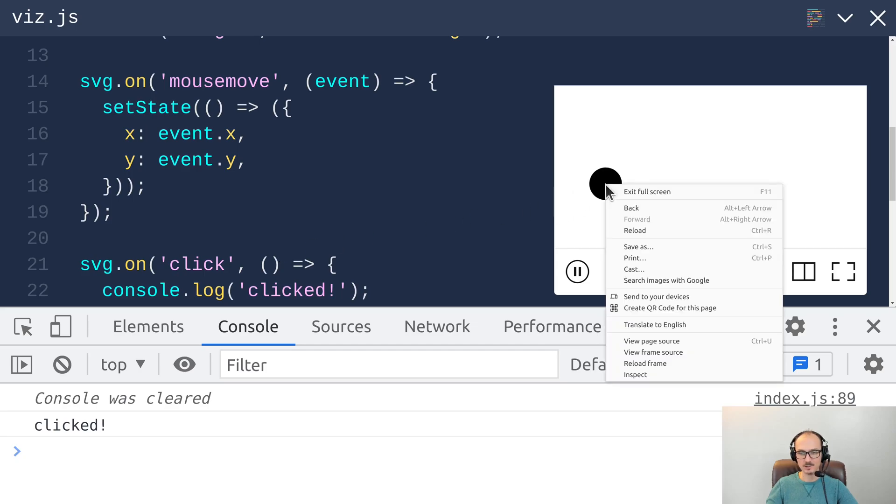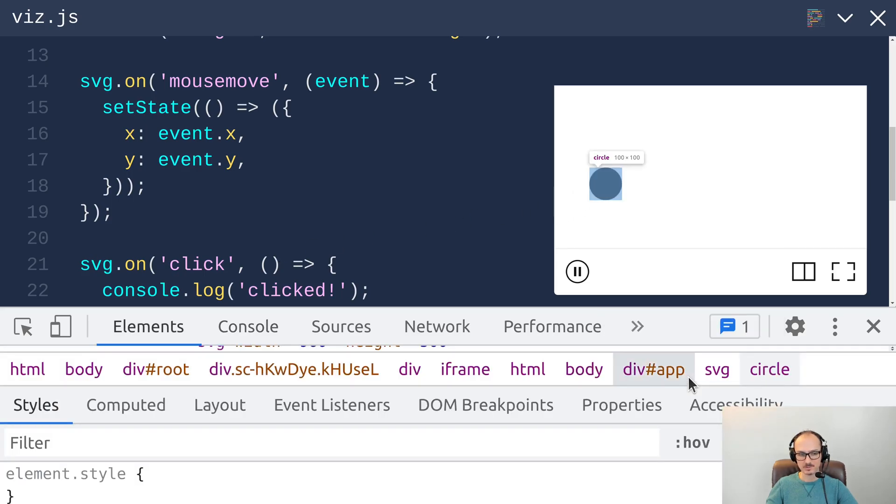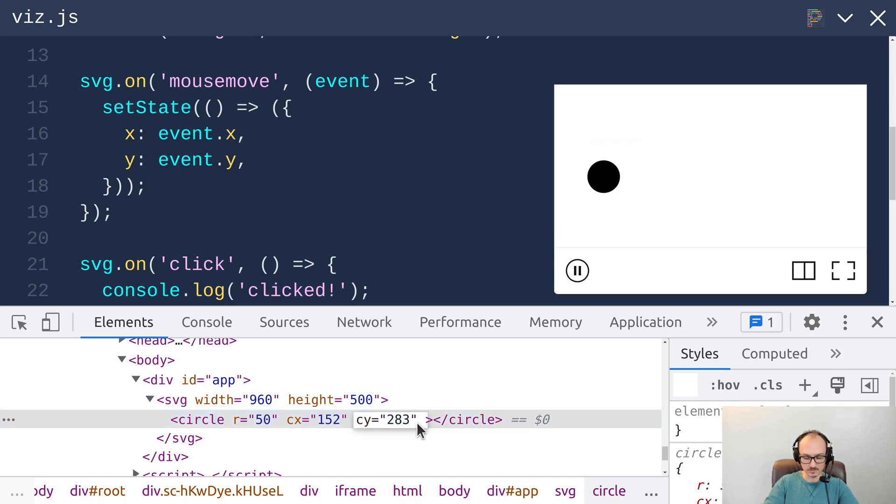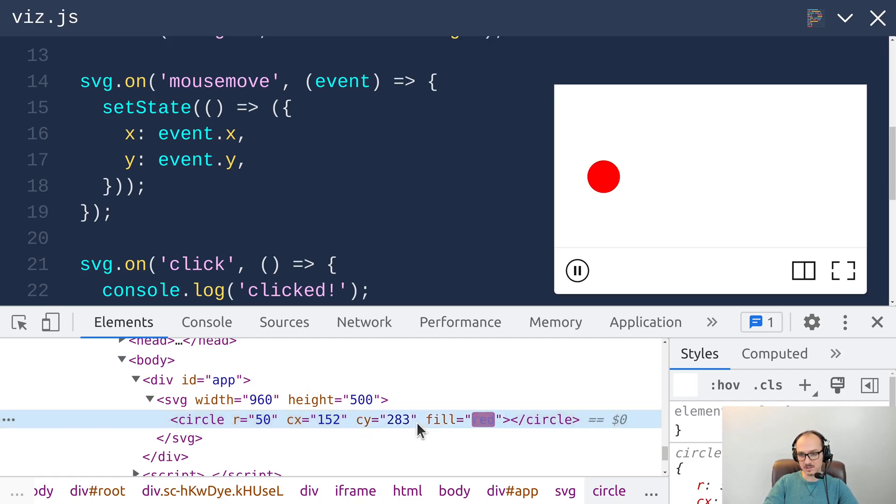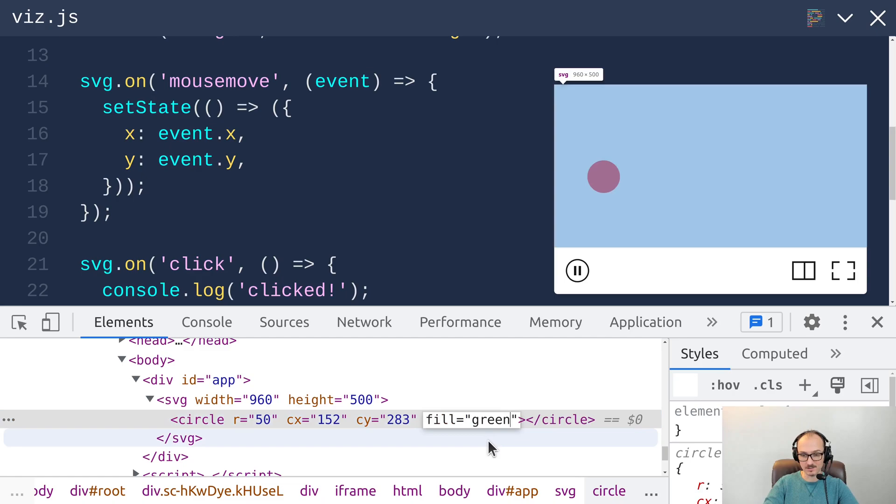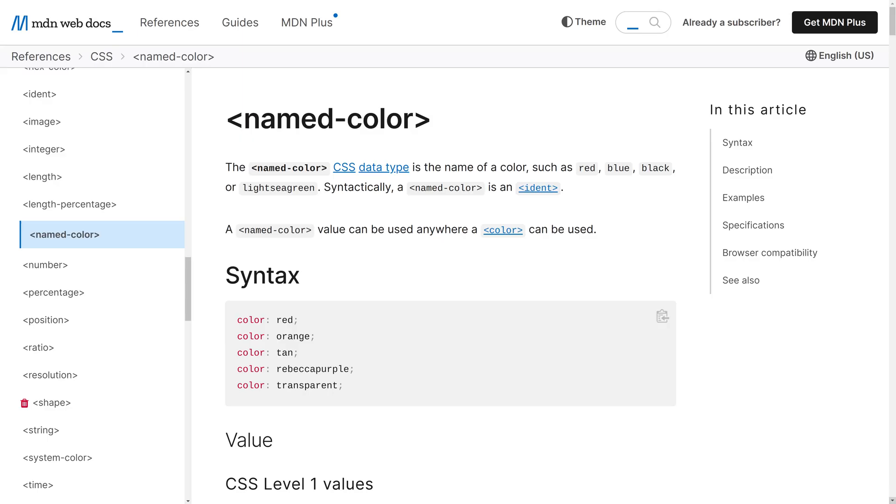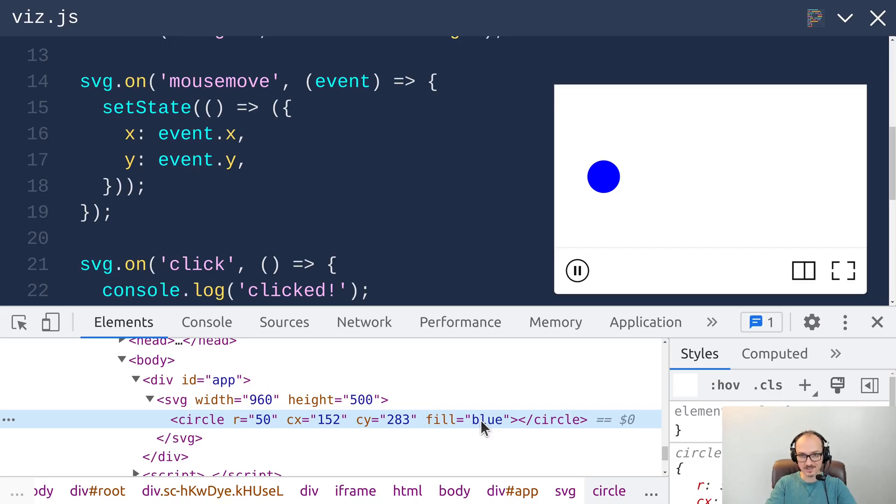Now when it comes to color, we can use the fill attribute like this. On our circle, we can add another attribute called fill and we can set it to let's say red. And then the circle turns red, or green, or blue. There are a number of named colors that CSS supports. This is the CSS color standard here.